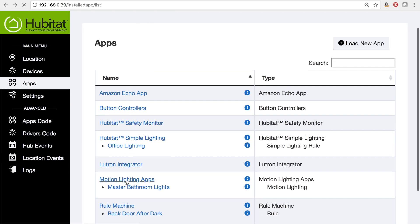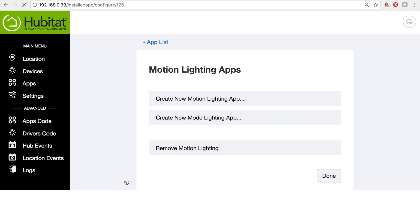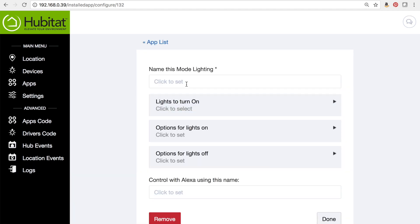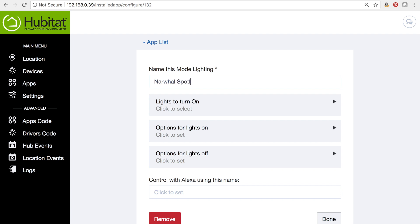Alright, so we're going to open our motion lighting apps here, and this time we're going to select create a new mode lighting app. We're going to give this a name—this is going to be our narwhal spotlight—and the lights to turn on.